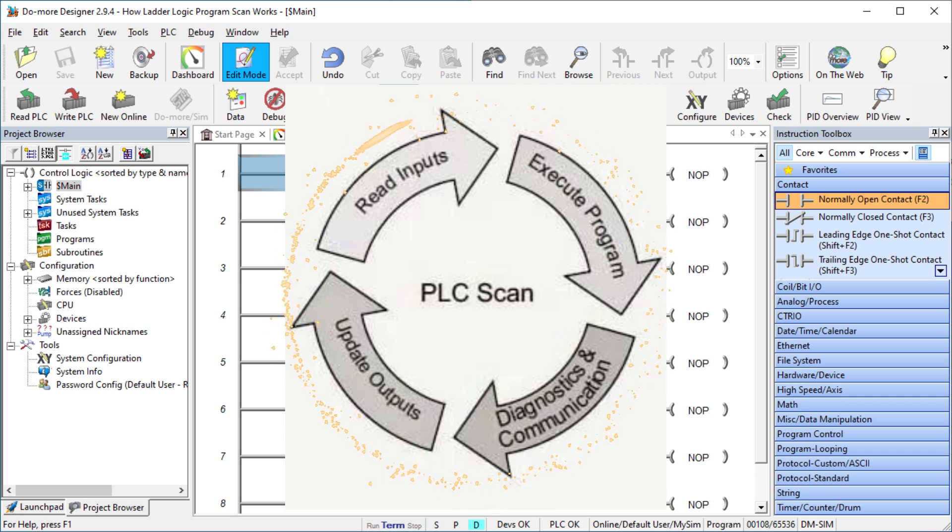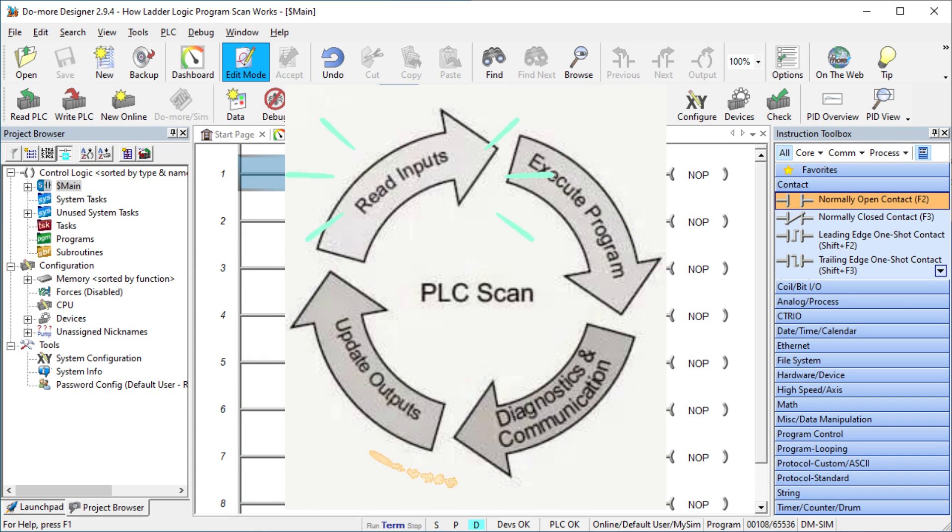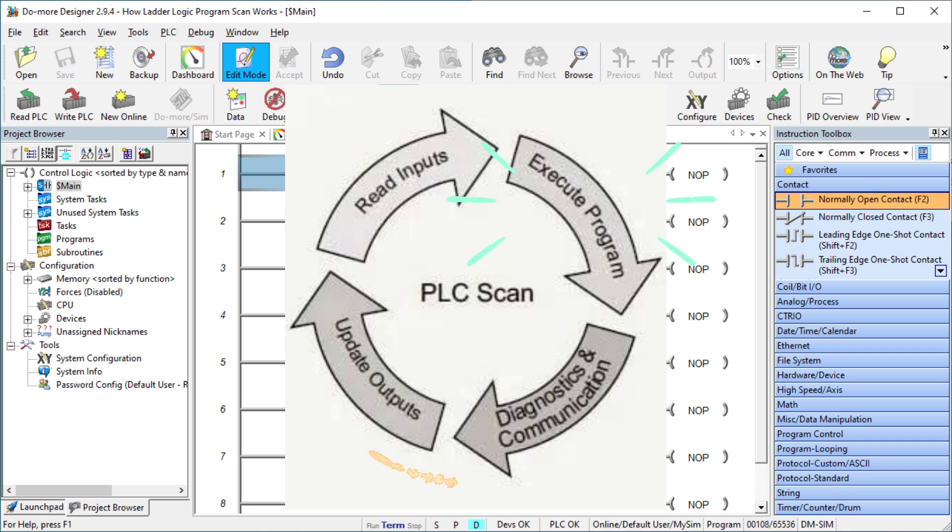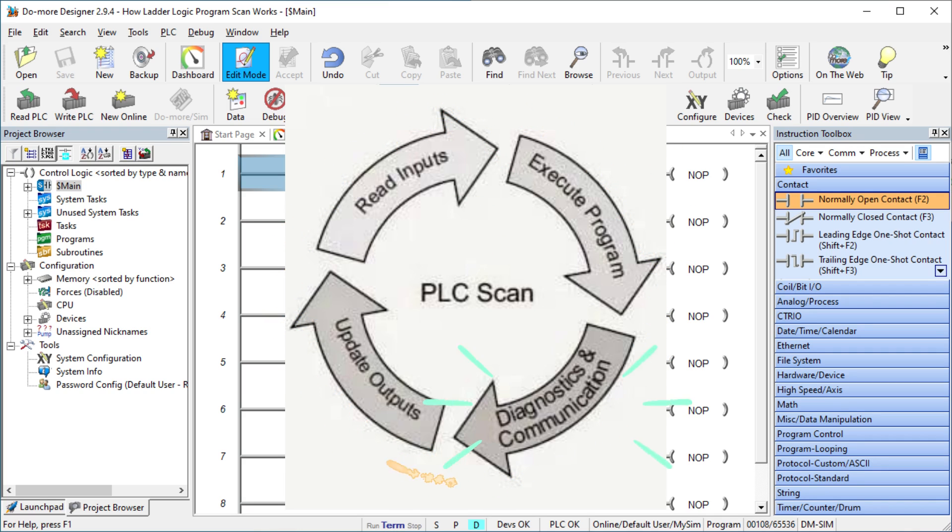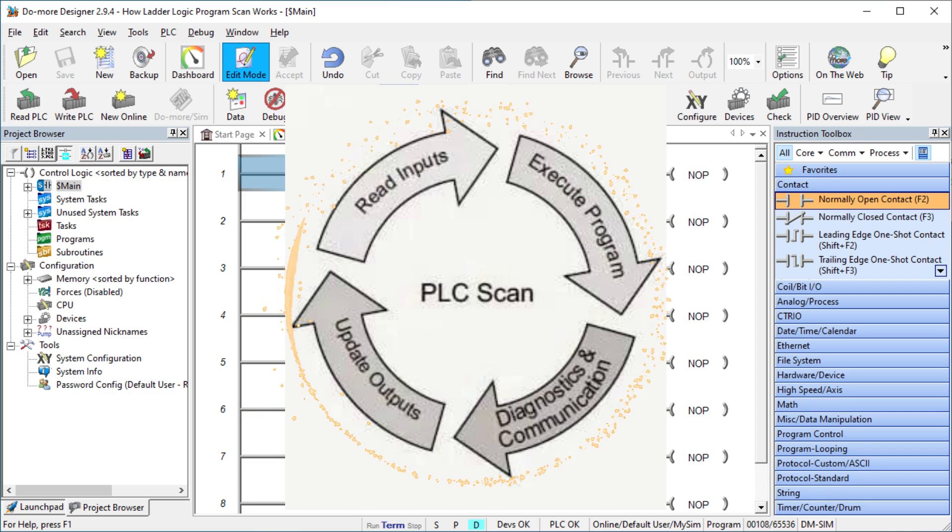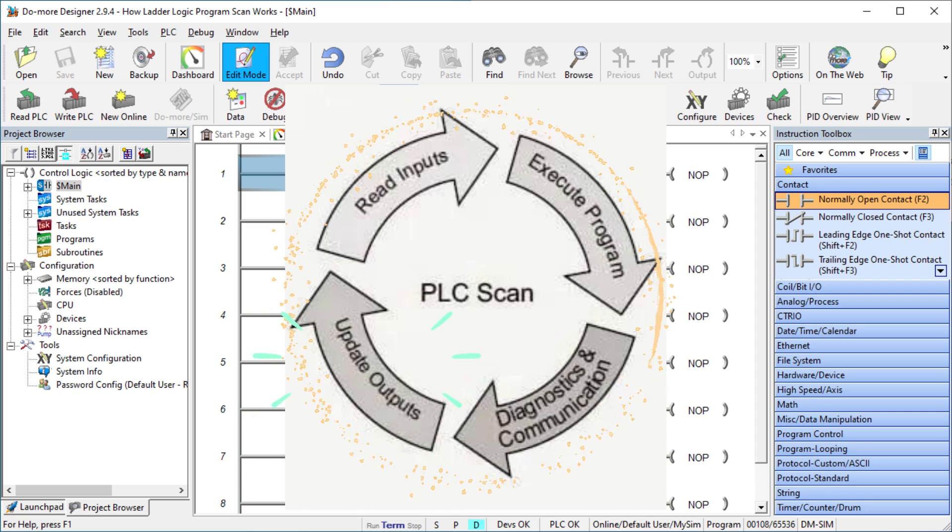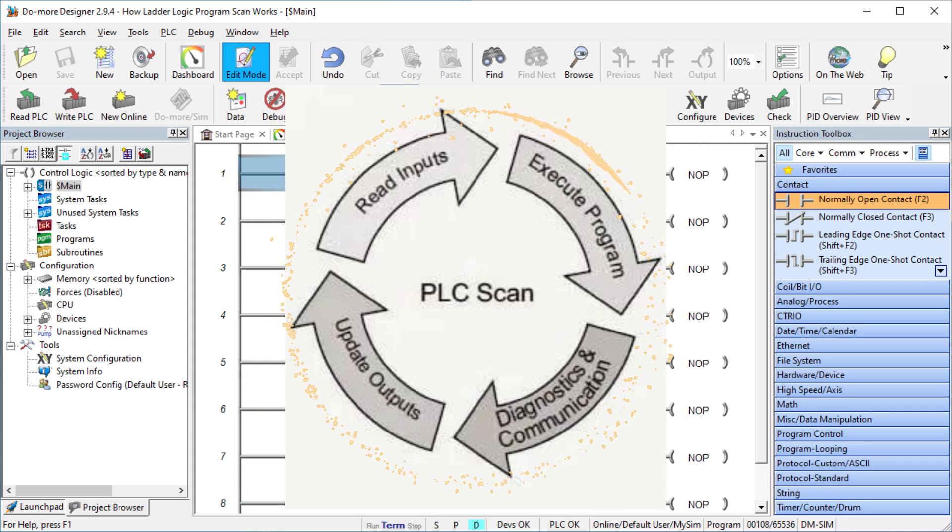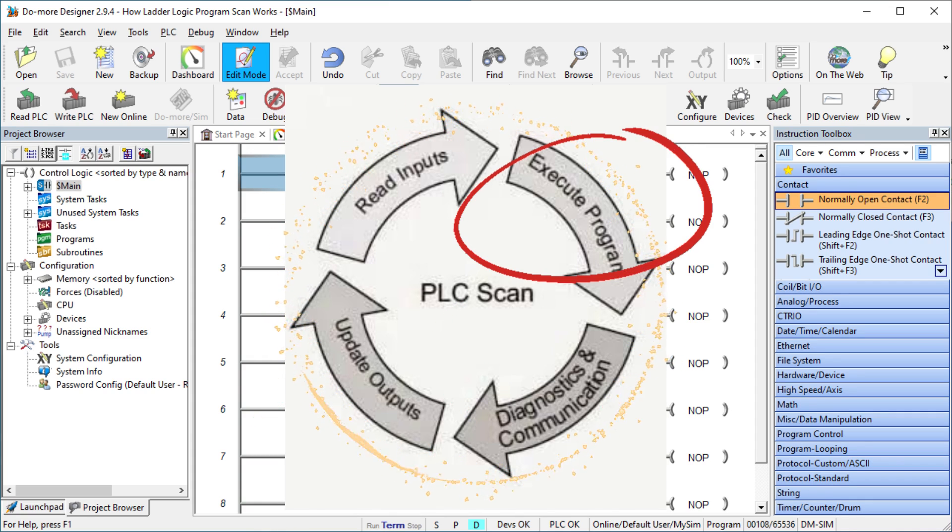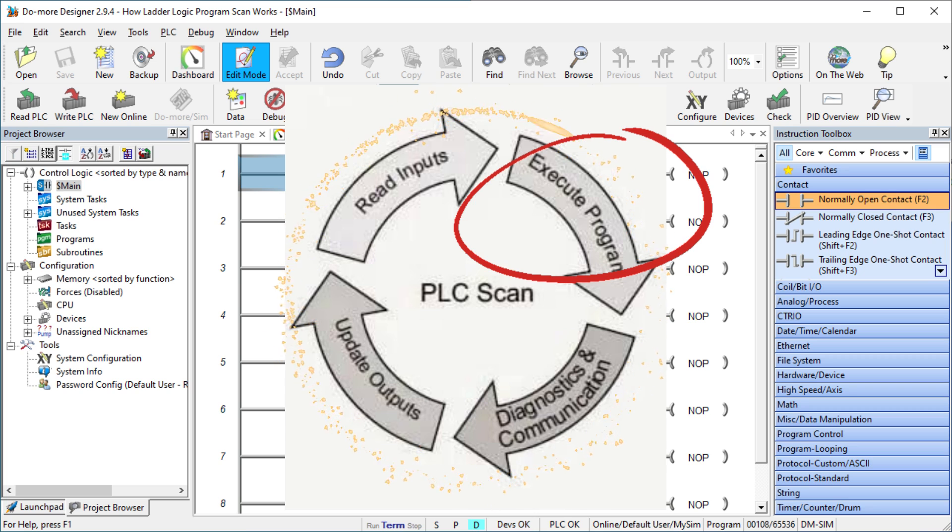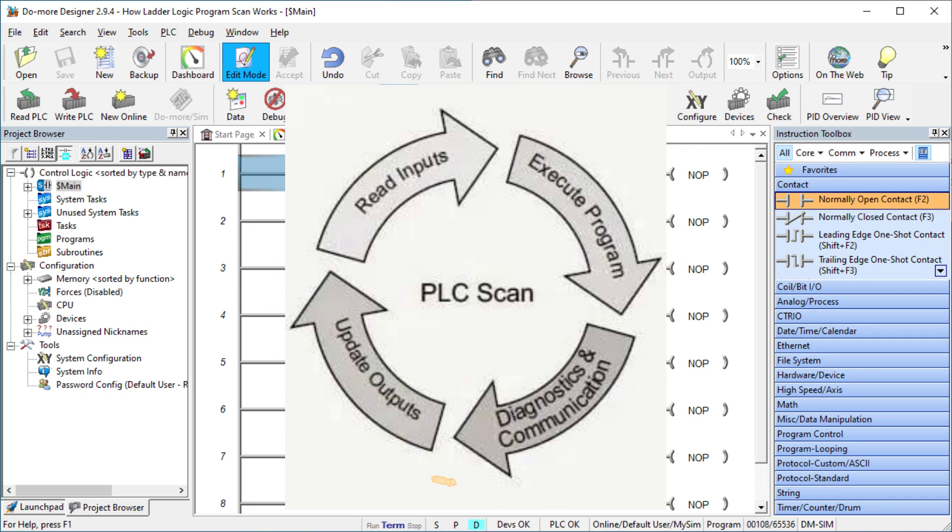The primary sequence of a PLC scan is reading the inputs, executing the program, diagnostics and communication, and updating the outputs. We will look at these scan items with particular attention on how the LadderLogic program is executed. Let's get started.